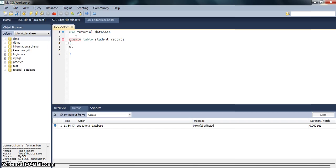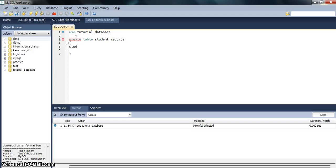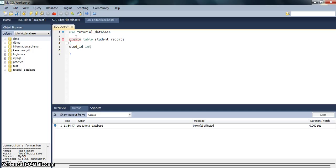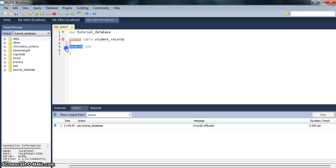I will say student_ID and it will be INT. The standard way is on the left side we give the name to the variable, and on the right-hand side we give the data type of that variable.